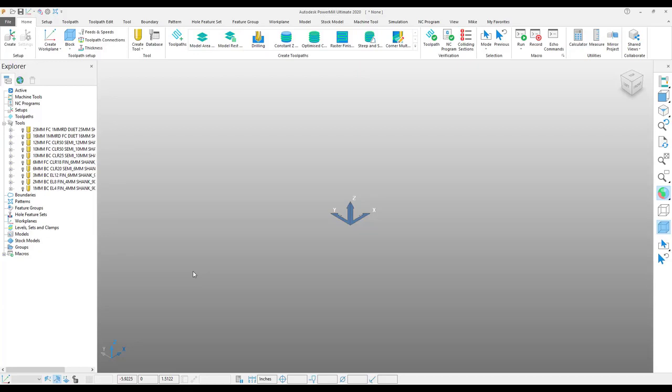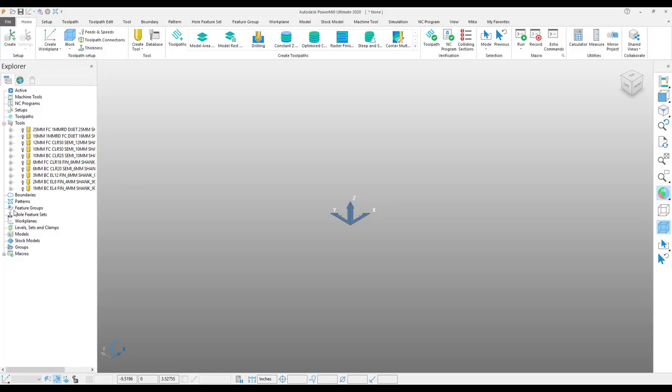Now, it's very important to remember that when you are saving a template, you need to have a fresh session of PowerMill open to do this. When you save this template, it will pull in any other entity that you have in PowerMill. So if you have a boundary, pattern, work plane, anything, it's going to save it along with the template.